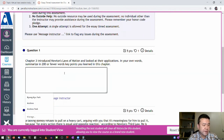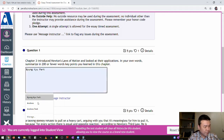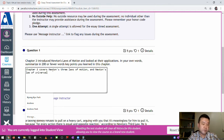Let me just give a genuine answer here. My answer would be: Chapter 3 covers Newton's three laws of motion and Newton's law of universal gravitation.